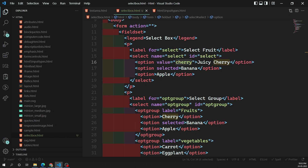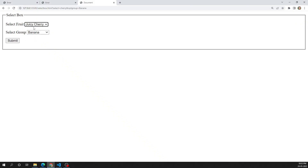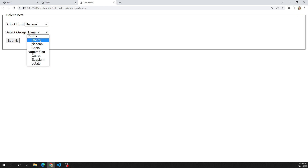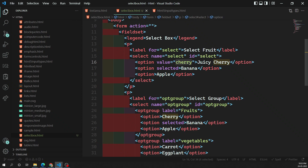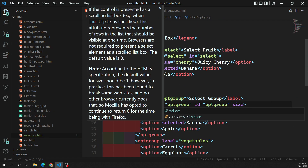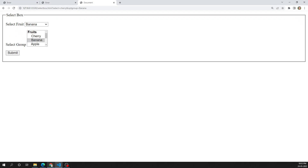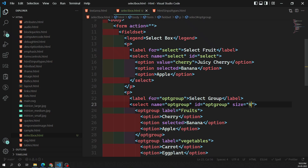Now, the drop-down displays only one value at a time. You have another attribute called size — if you set size equal to 4, four values will be shown at once so the user can see multiple options, but can still select only one. The size attribute increases how many options are visible in the select box at one time.